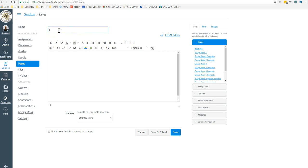Up here is where you put the title. My title is going to be generic. Title goes here. And then this is where you make the content for the page.